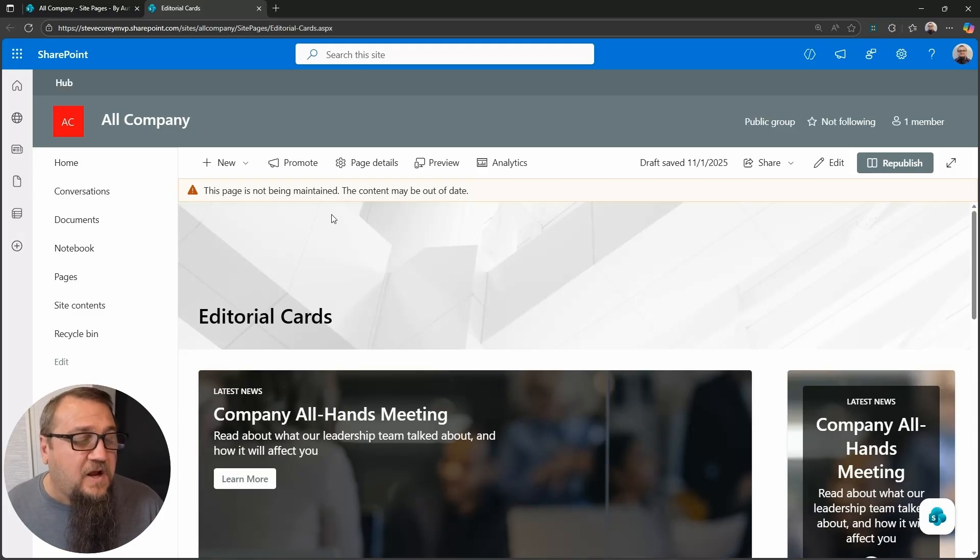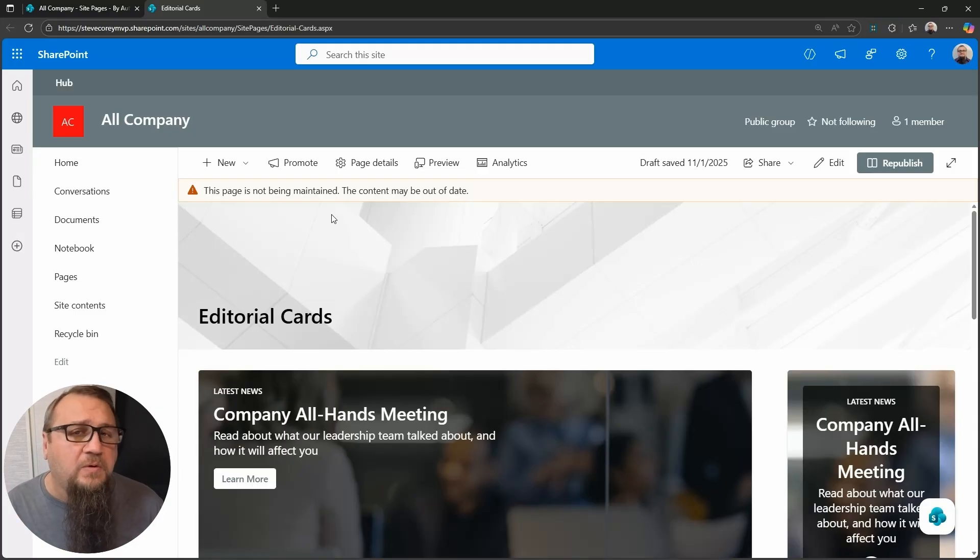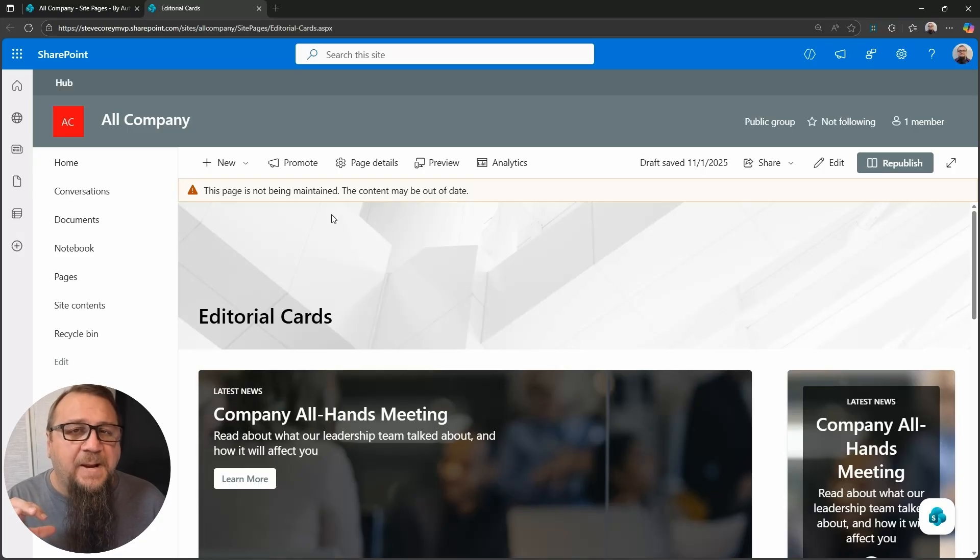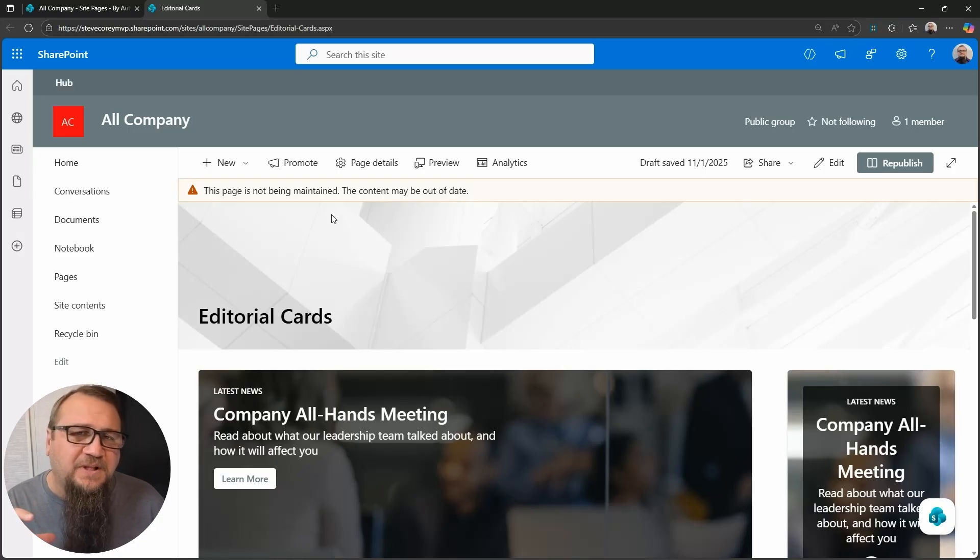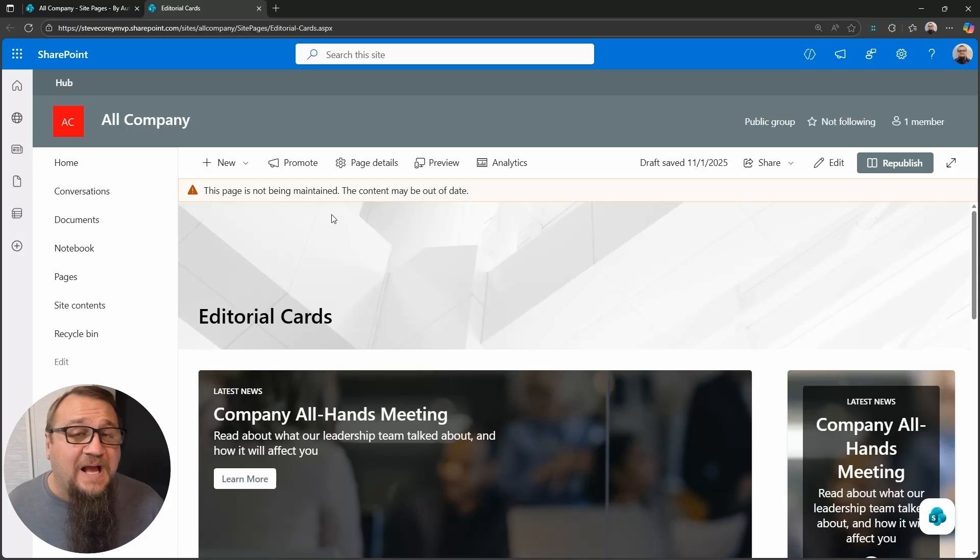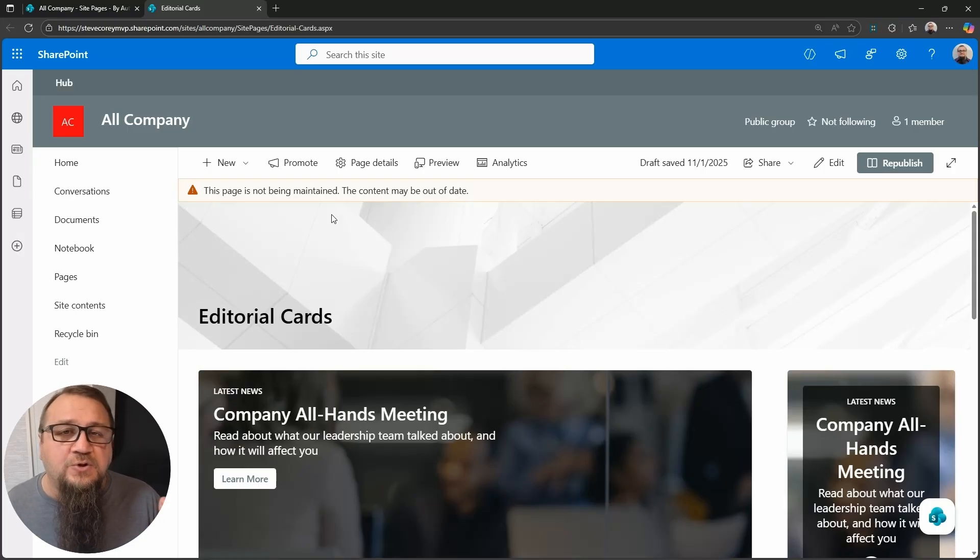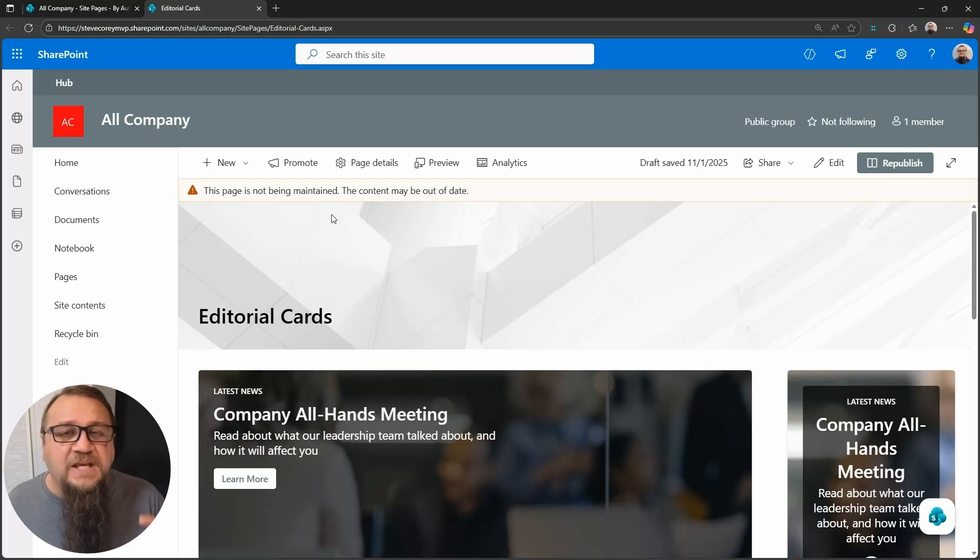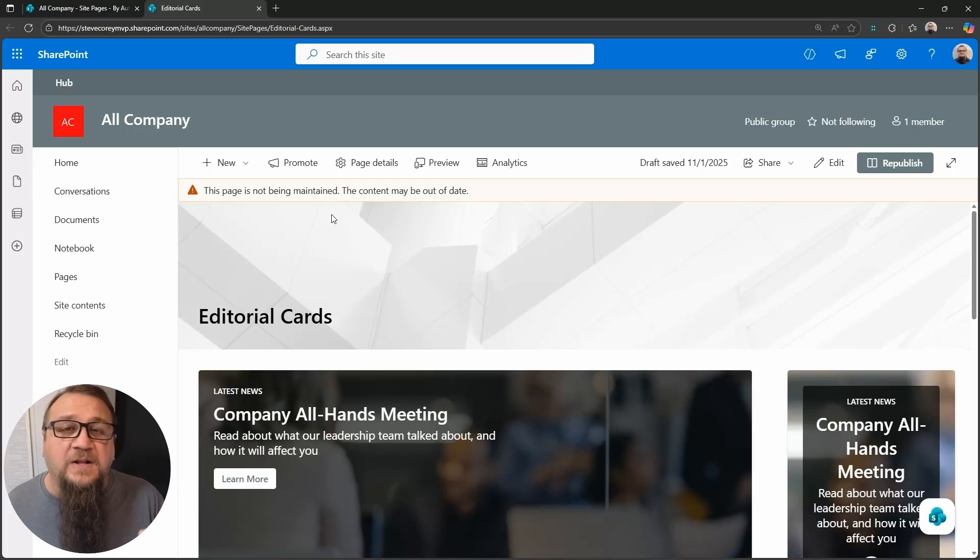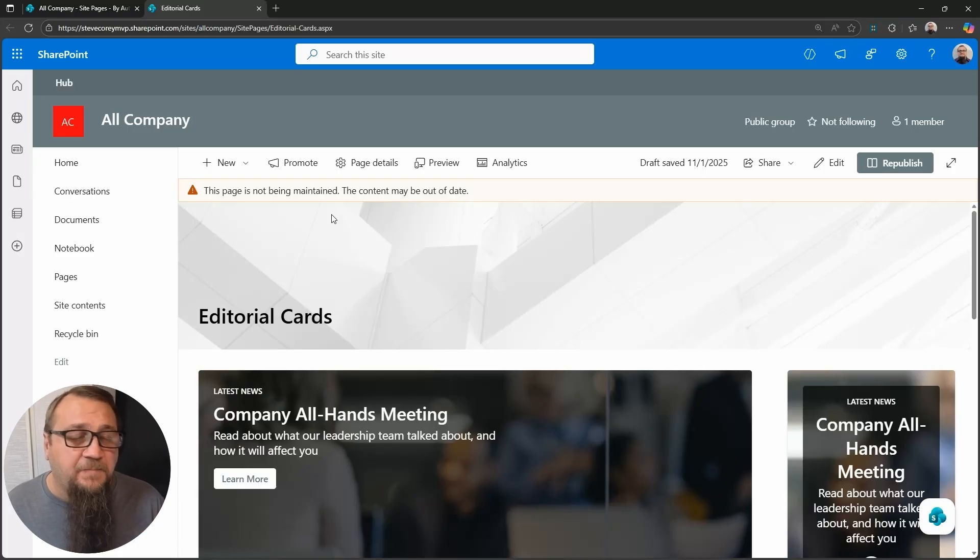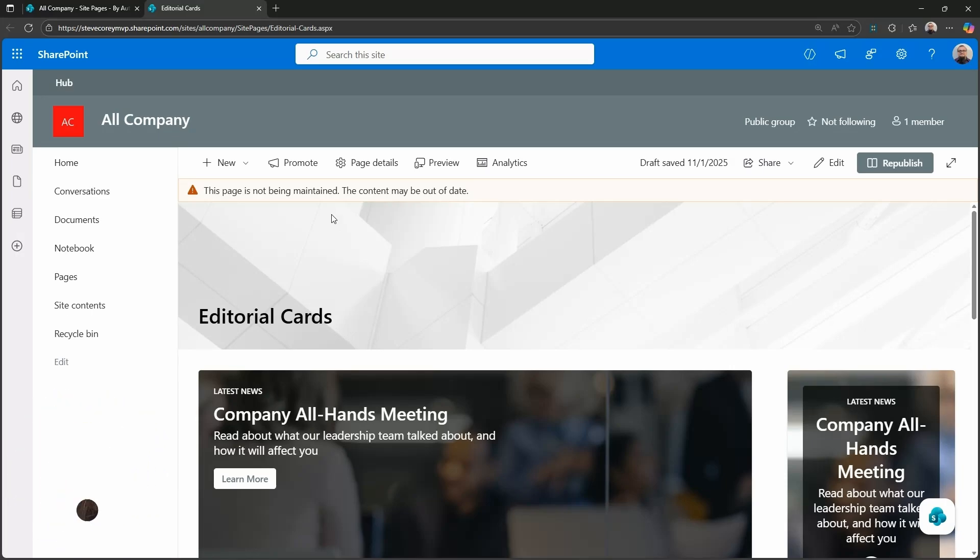But this page is not being maintained. That's what this banner says. The content may be out of date. So it does warn a user that they may want to not believe everything they see on this page. It may be outdated or as I think users will come to learn, this banner means that the page is probably on its way to being deleted at some point in the future. But let's talk about the availability of the knowledge agent and this feature finding inactive content.